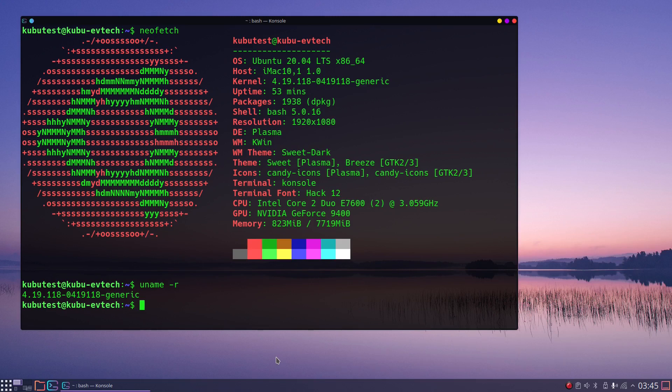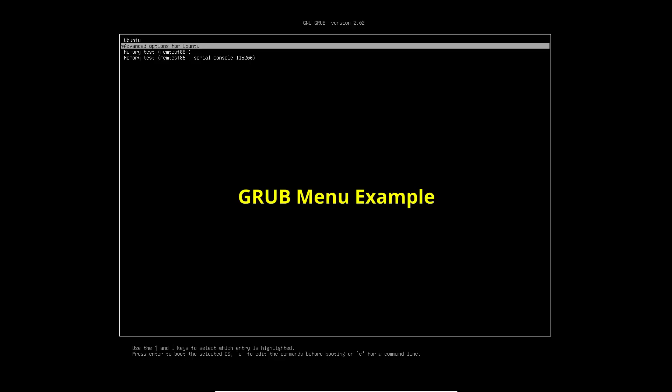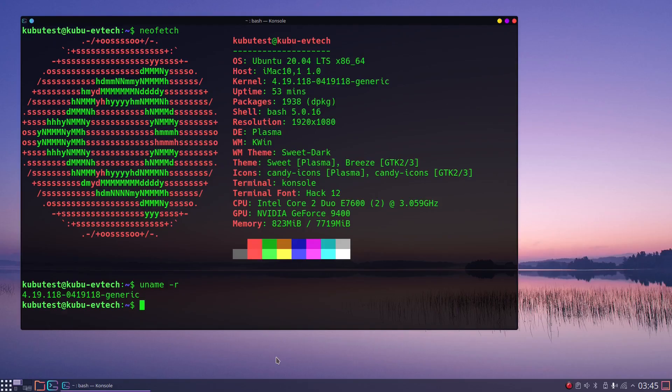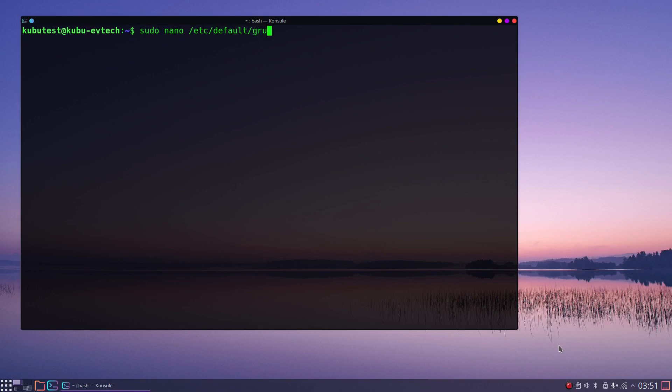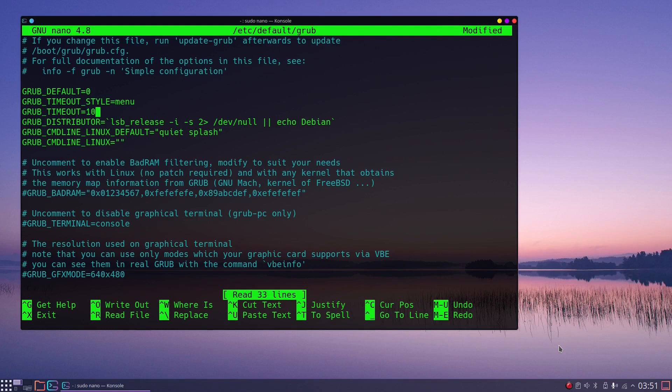Before we start to work with kernels, we have to make sure that our system will show us the GRUB boot menu, because that is where we will be able to choose different kernels at boot time. So if your system doesn't show the GRUB menu, first edit the GRUB defaults file with sudo nano /etc/default/grub. There we have to change GRUB_TIMEOUT_STYLE from hidden to menu and GRUB_TIMEOUT to a value of 5 or 10 seconds for example.